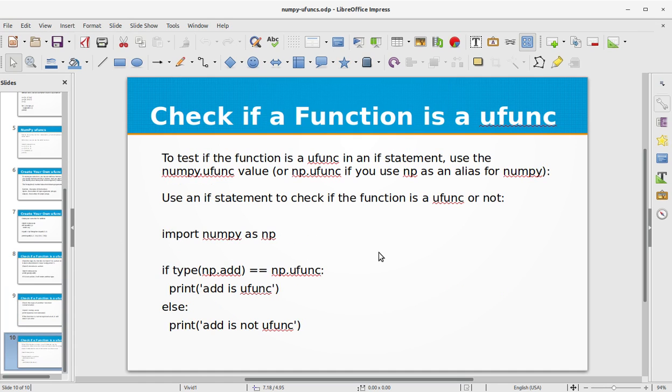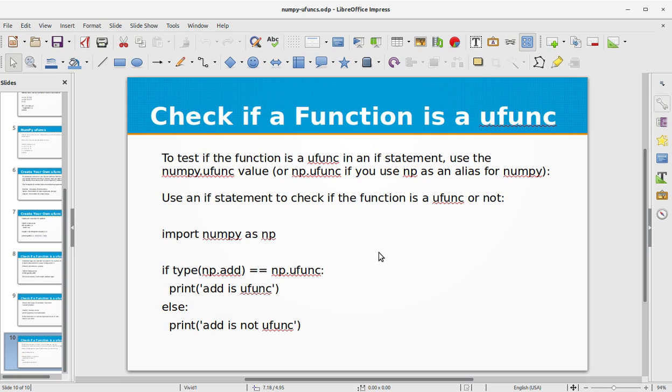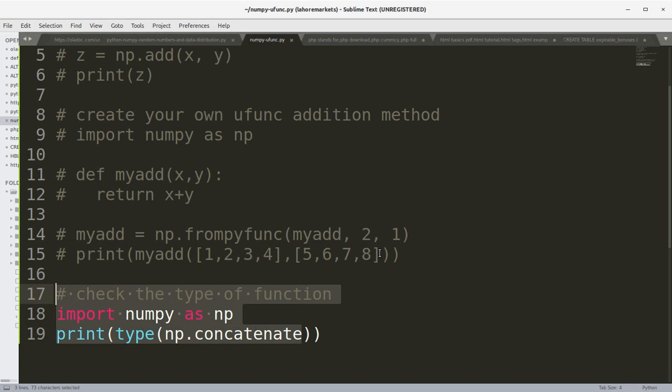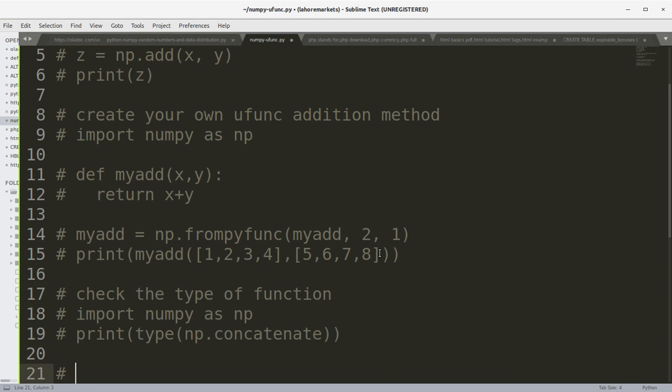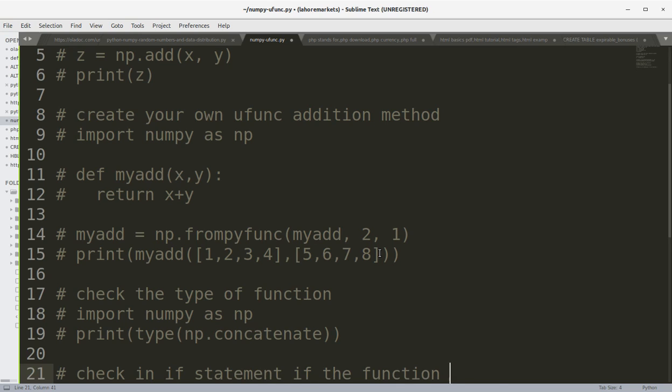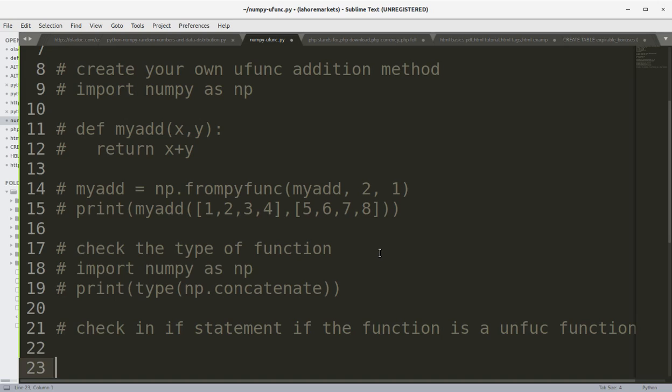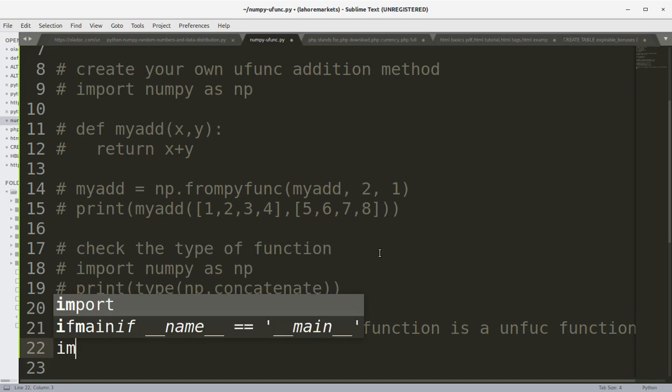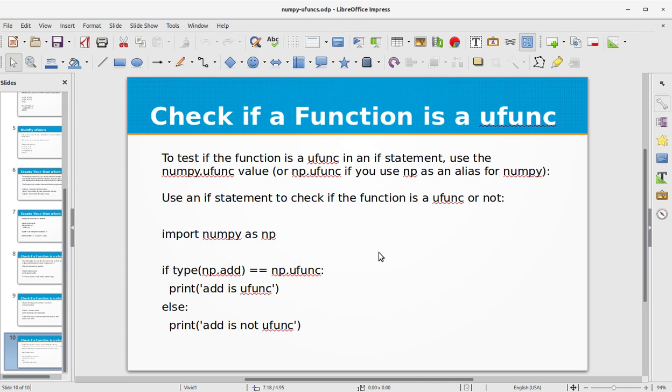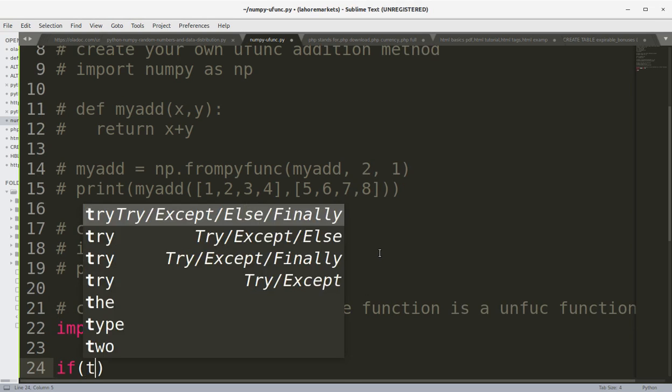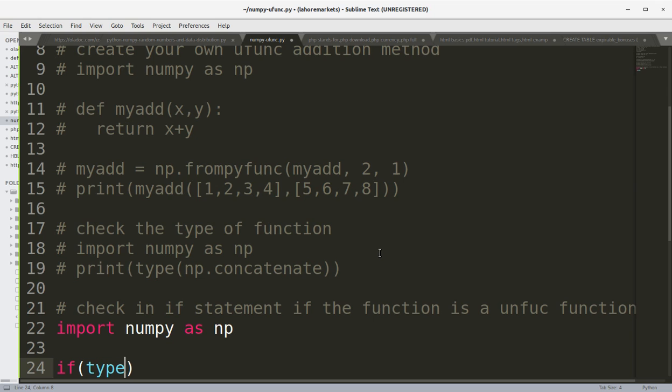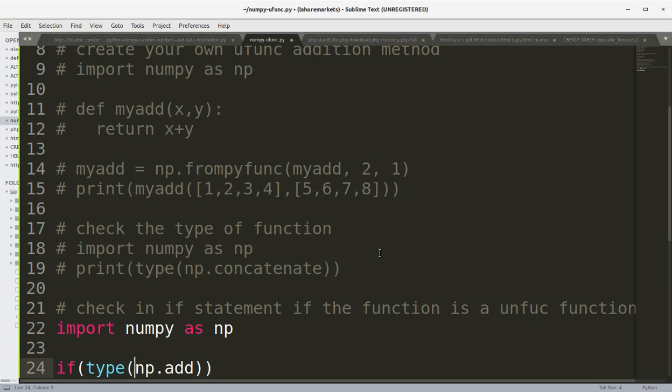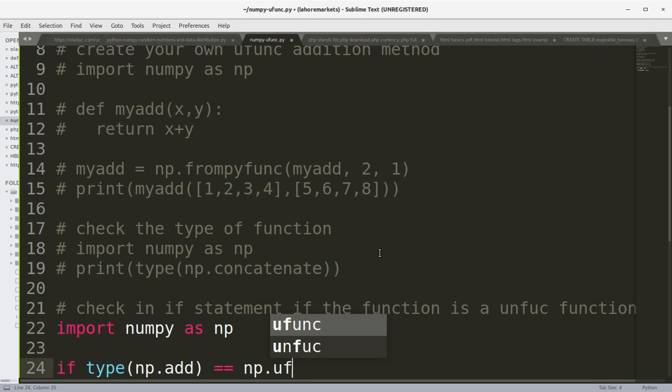To test if the function is a ufunc in an if statement, use the numpy.ufunc value. Or numpy.ufunc if you use np as an alias for NumPy. Use an if statement to check if the function is a ufunc or not. Let's look at a simple example. Check in if statement if the function is a ufunc function. So first we import the NumPy library. Second we say if type np.add double equals np.ufunc, print add is ufunc, else print add is not ufunc.